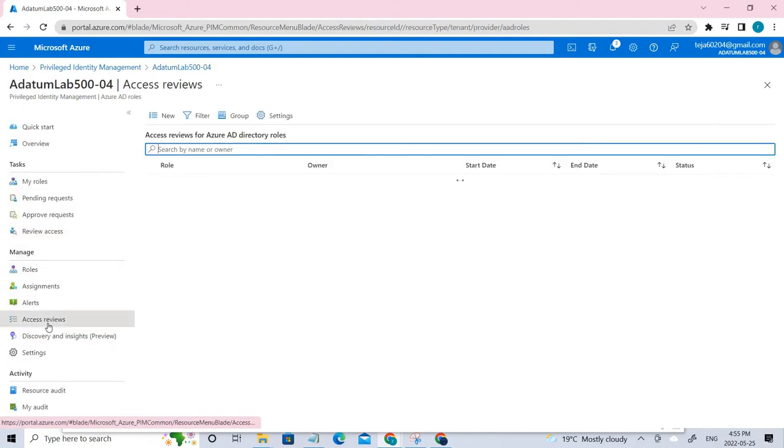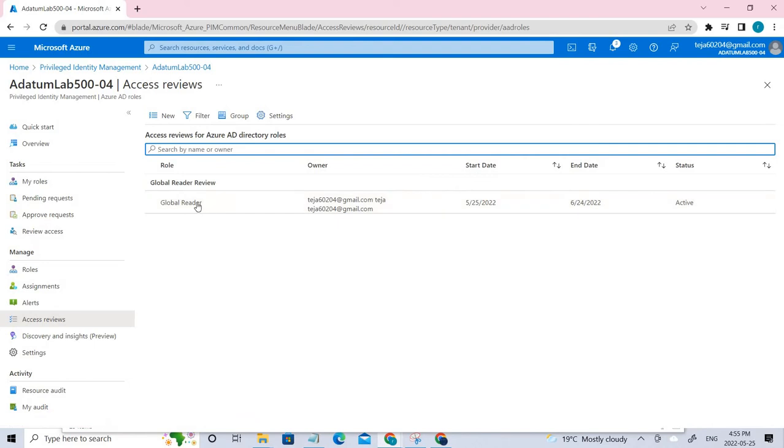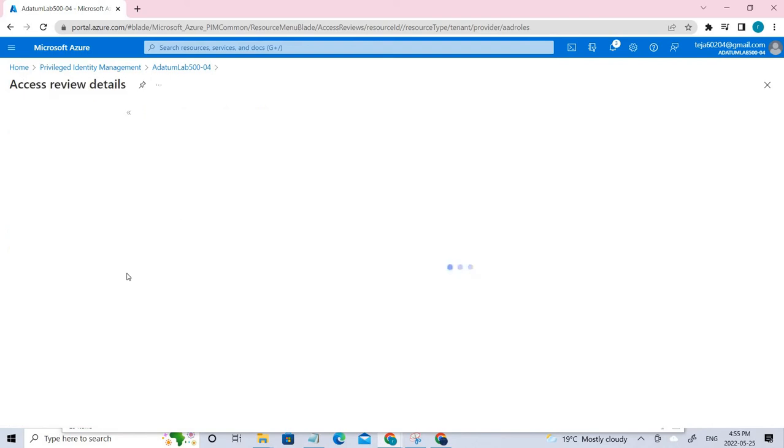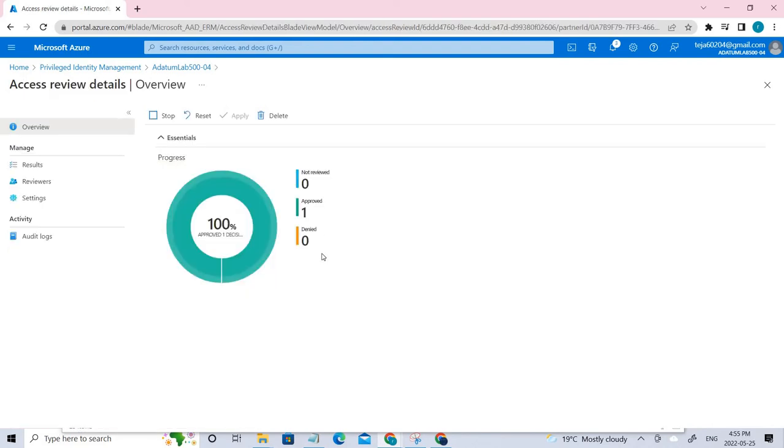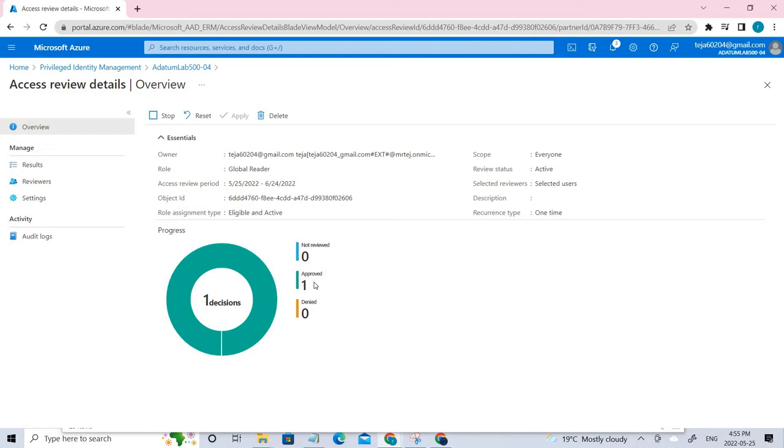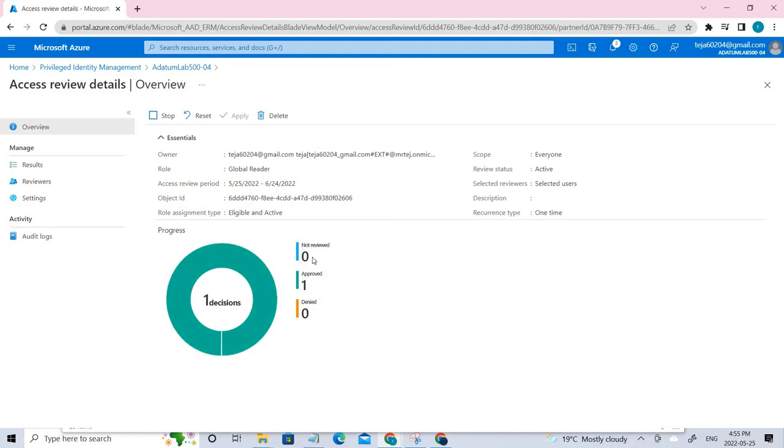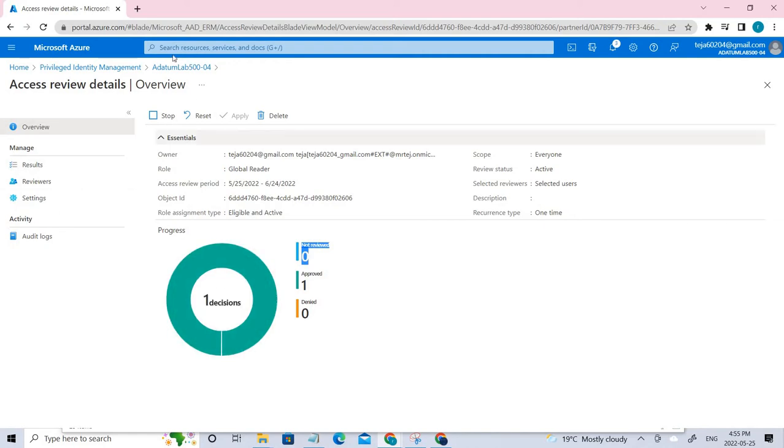I've approved it. Once you approve, you can go back and check. The review should be finished. You can see it has been approved and not reviewed has become zero. Now it changed to green color. You can see it's been updated.